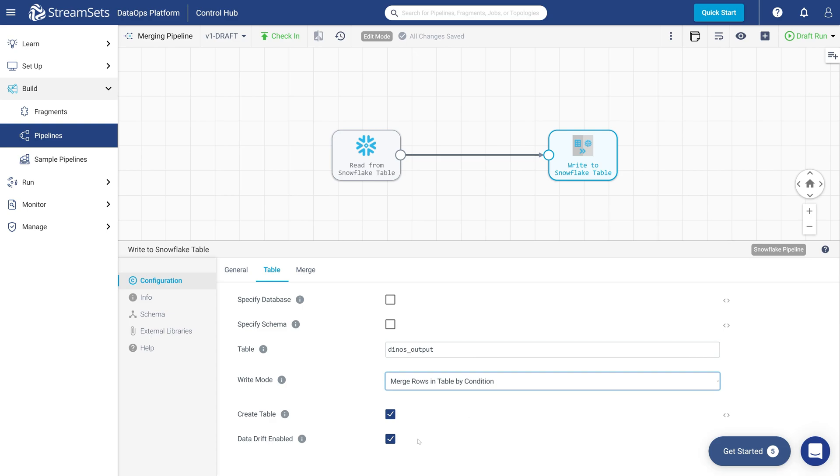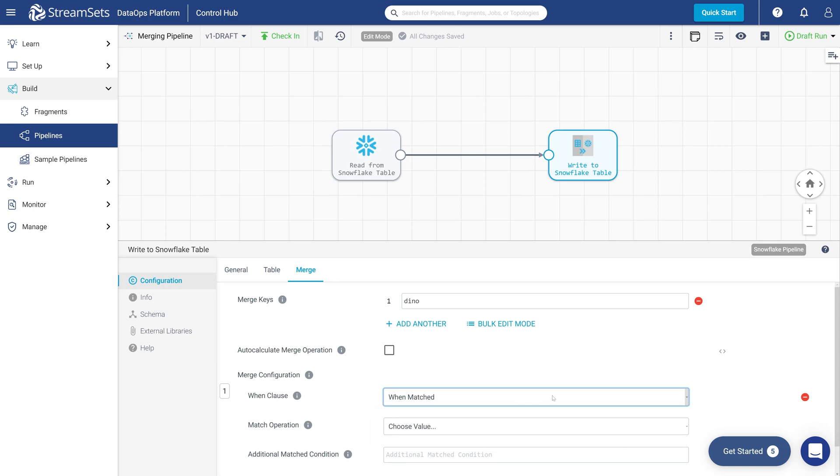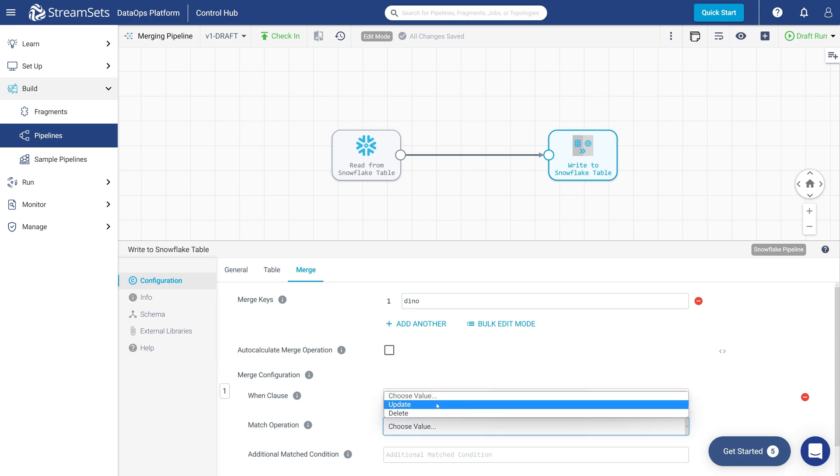Move over to the Merge tab. Enter Dyno into the list of merge keys. Specify the first entry. Set the When clause to When matched as it is by default. Set the Match operation to Update.